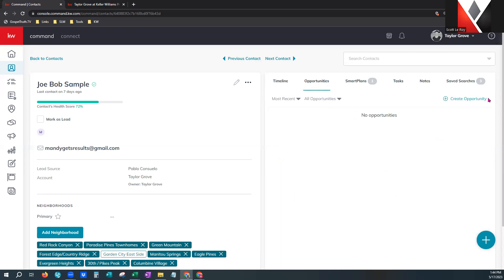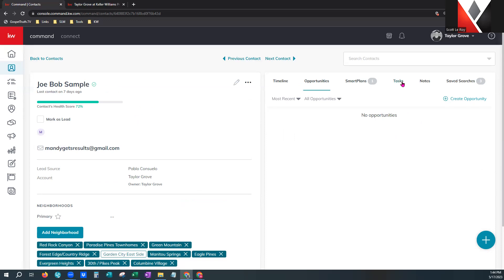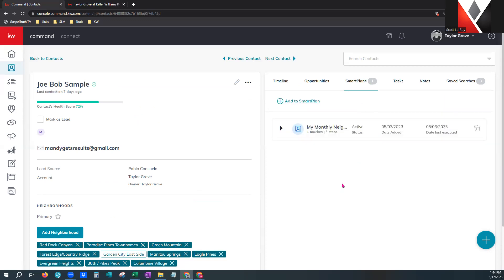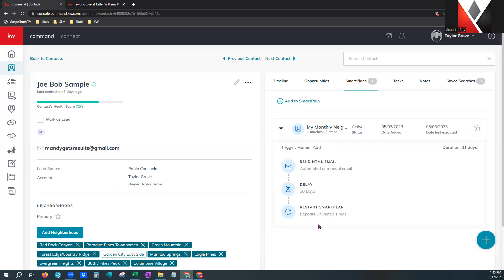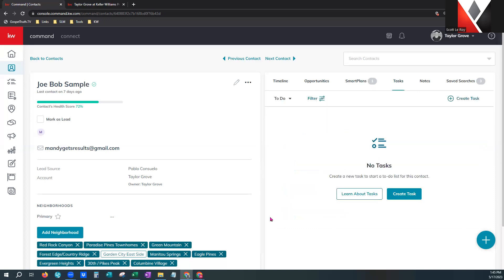Next are opportunities — if this contact had any opportunities, they would be here. You can sort through them or create one, though we highly recommend going to your opportunities tab to create the opportunity there, as this is a going to be a limited view. Smart plans — these are any smart plans this contact has already been added to. You can remove them with the trash can, click the caret to see what the smart plan does, or add a new smart plan right from here.